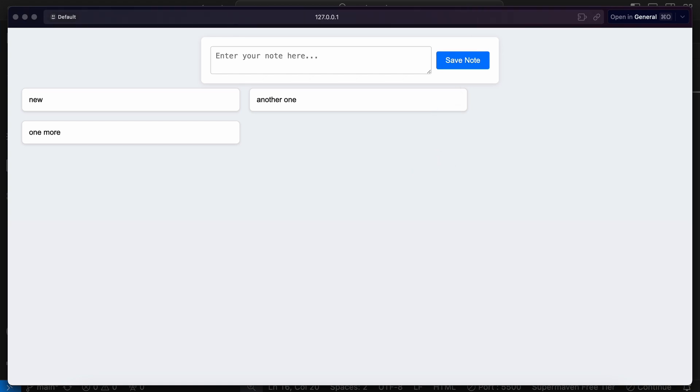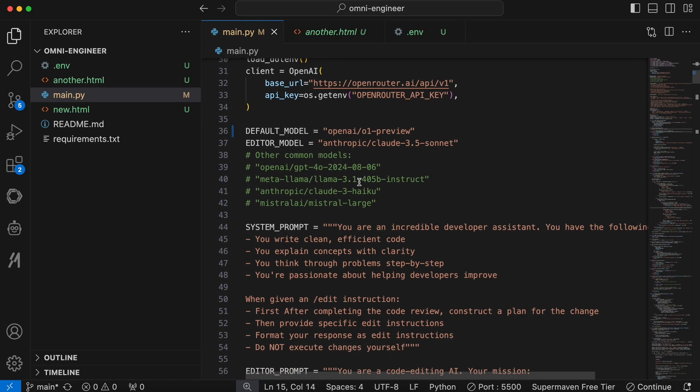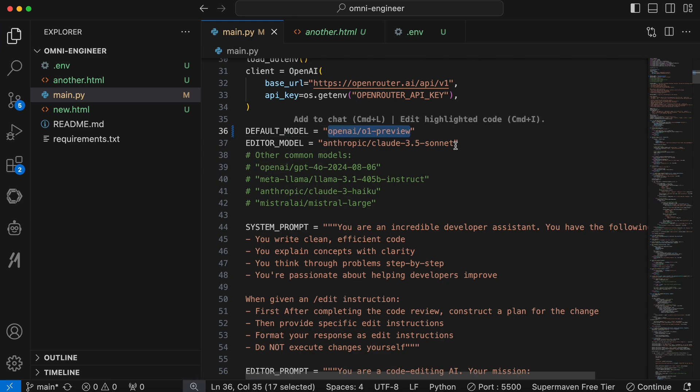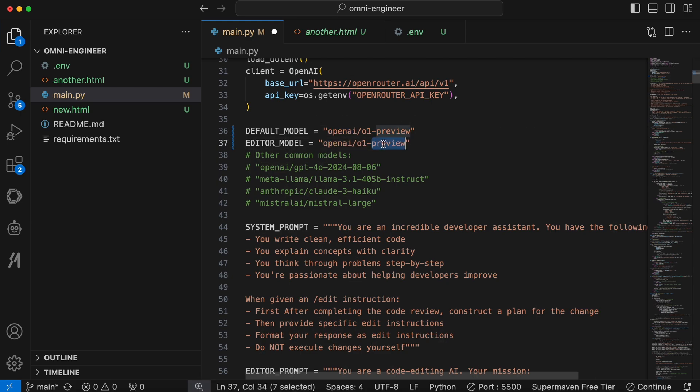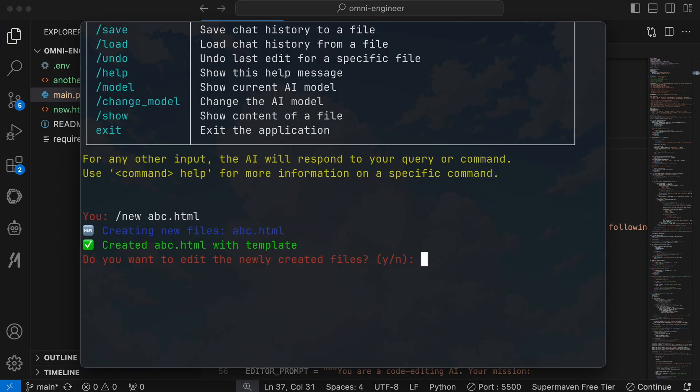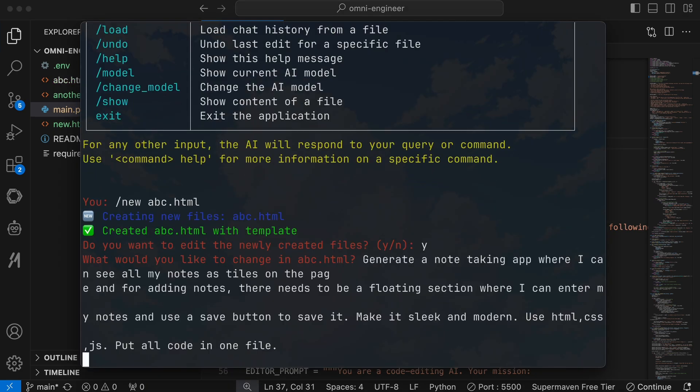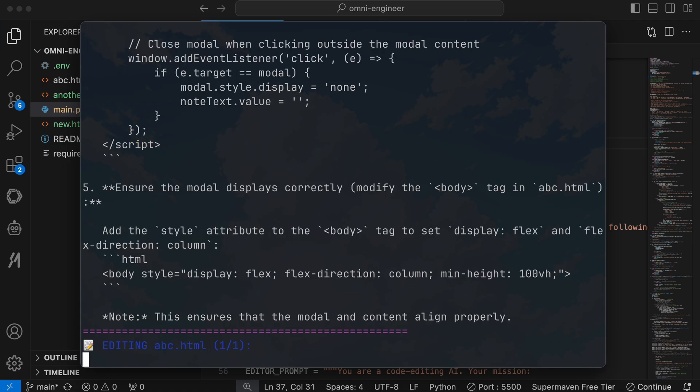Next, let's try using O1 Preview as the planner and O1 Mini as the editor. Let's update the configuration here. Once that's done, let's give it the same prompt again. It's working on it. Let's wait a bit.